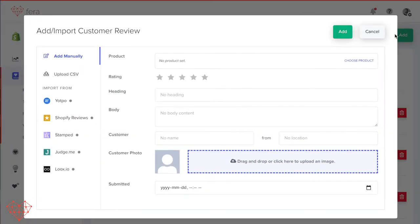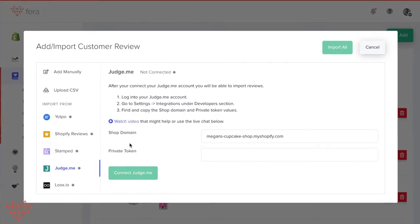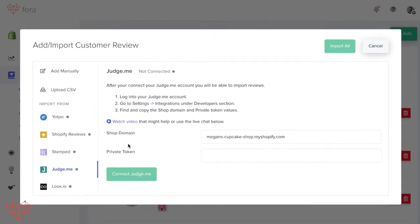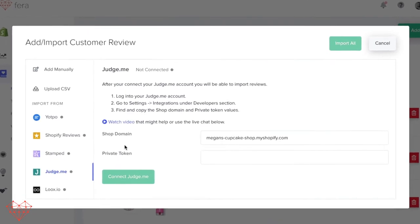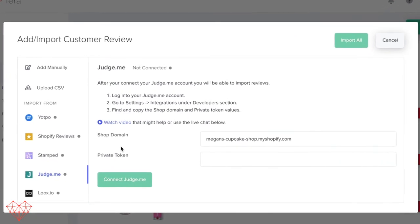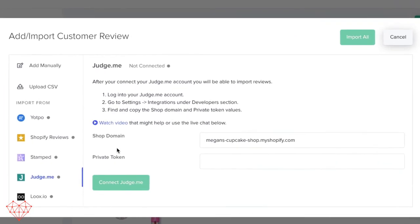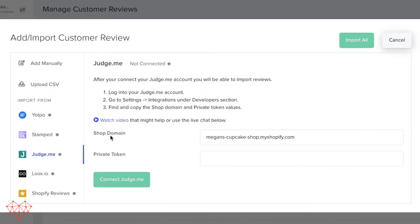Choose your review platform. In this case, I'm going to choose Judge.me, but of course, just choose your own review platform. Make sure you find the video for where your private token is going to be, because you're going to need this in order to import your reviews.